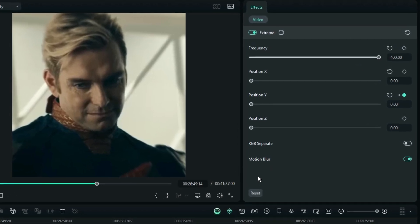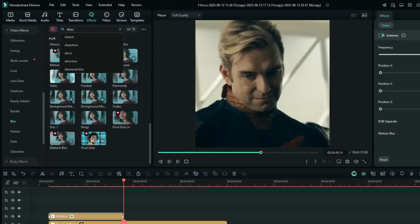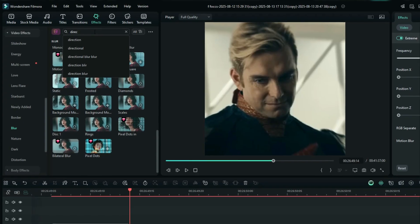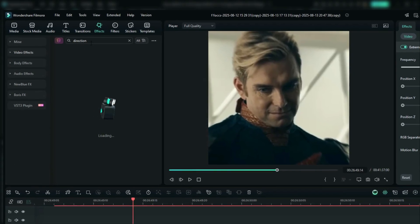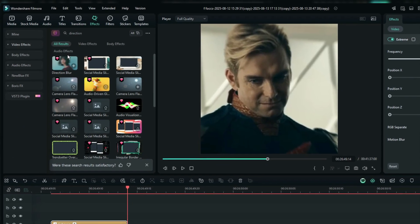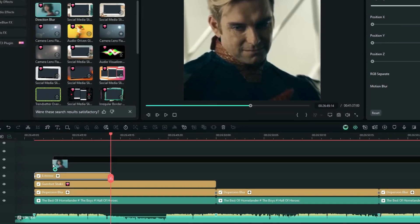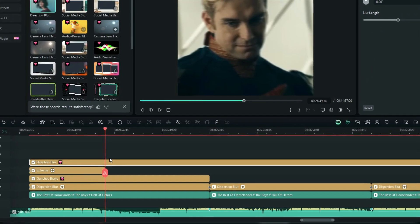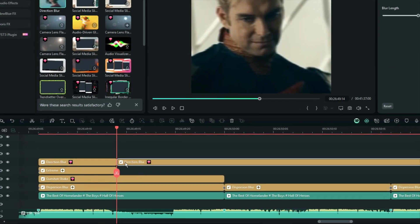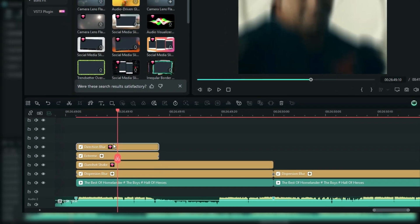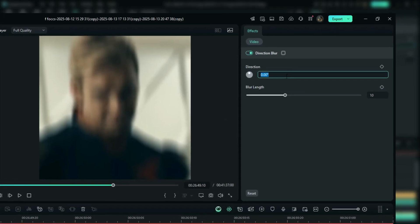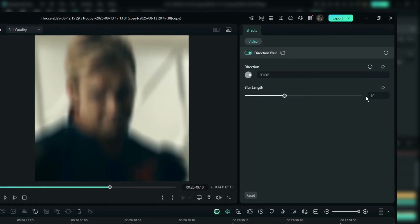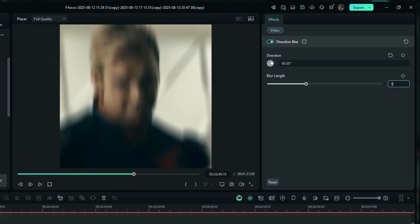If you want, you can also add a blur effect to make the shake look even smoother. So go to the effects tab, select blur, then select direction blur and add it to the timeline. Then take a 7 frame section of this effect as well. Then set the direction to 90 degrees and increase the blur strength to 30.